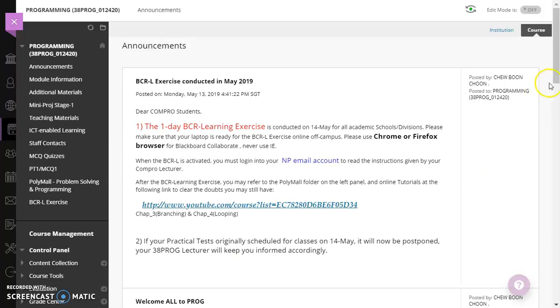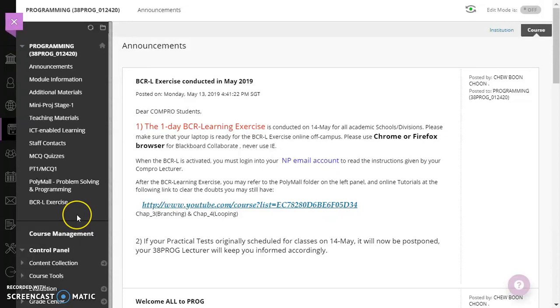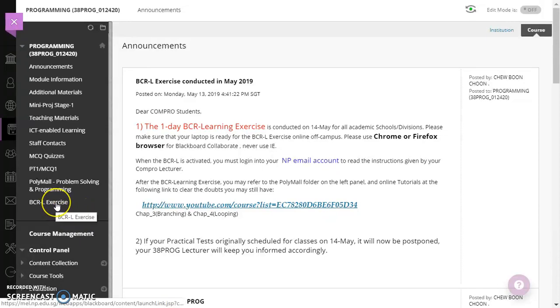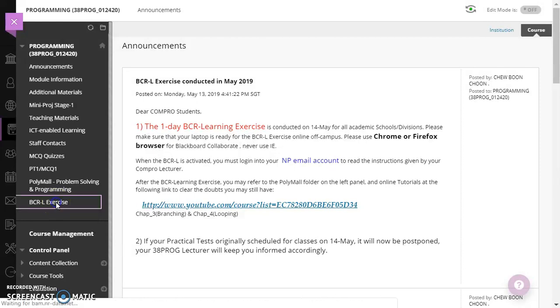I will explain to you how to use the BCR software. After you go to my module 32 plot, you click on this BCR L exercise.